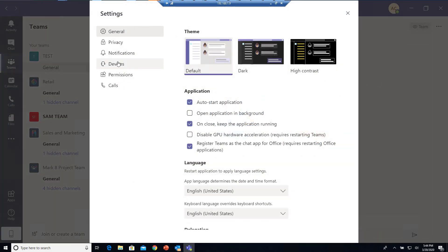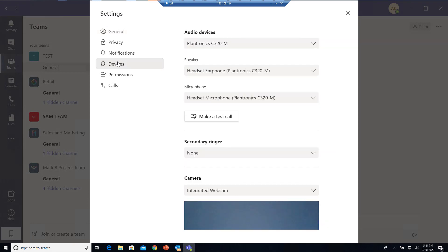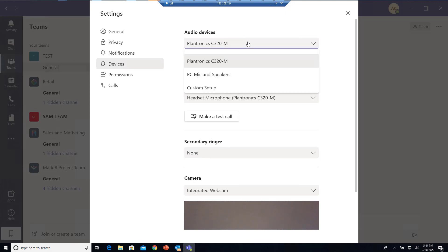You want to go to Devices. The audio devices should show up automatically once you connect your USB device. If it doesn't, you might want to unplug it and plug it back in, or reboot your computer.